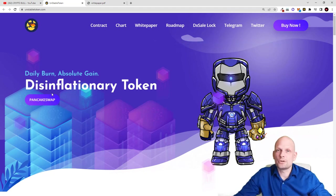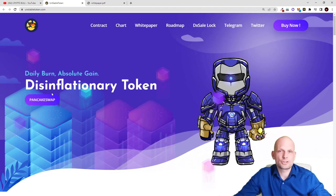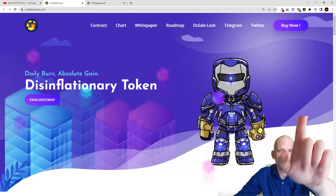That was my quick review of unstabletoken.com. I hope you found this video useful — if you did, leave a like, share this video, subscribe to my channel if you are new, and see you in the next one.